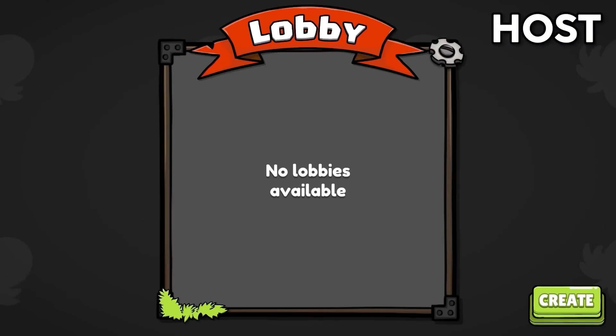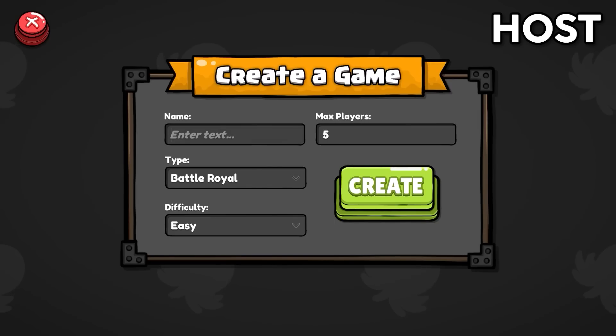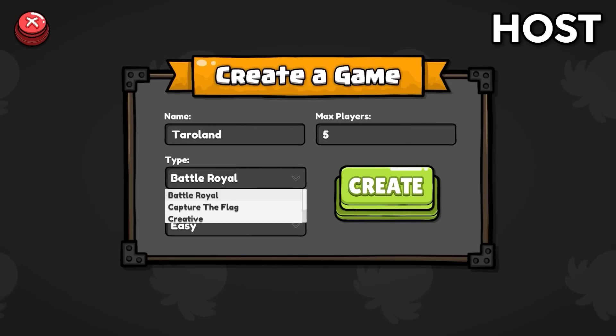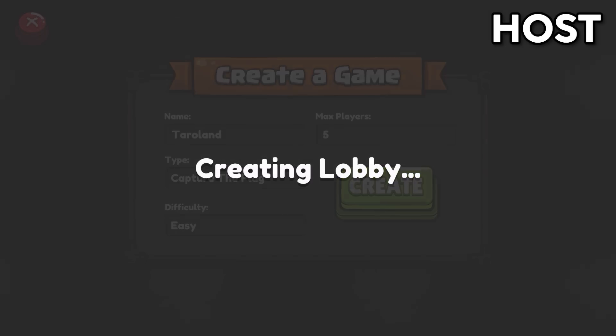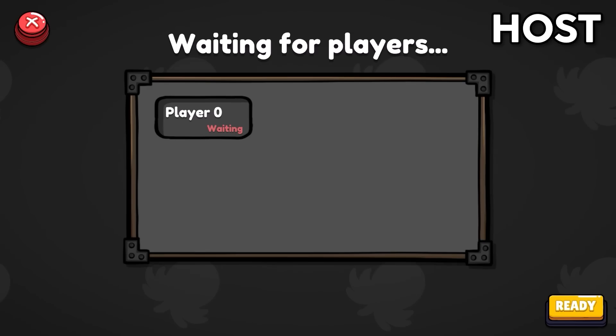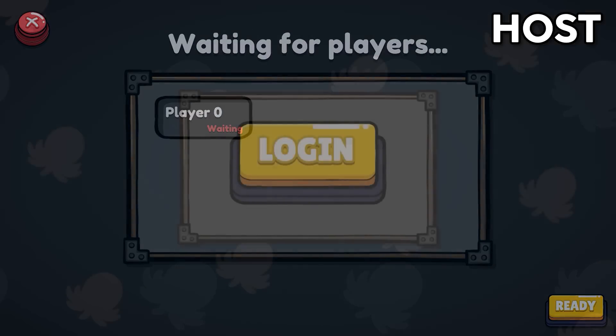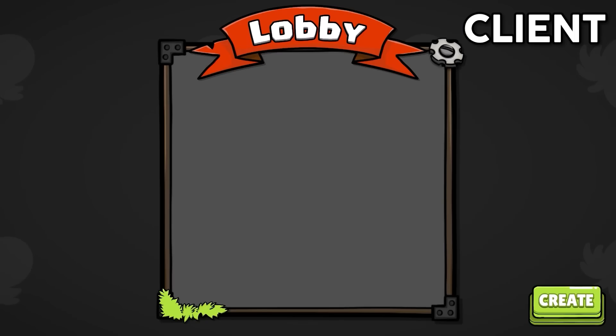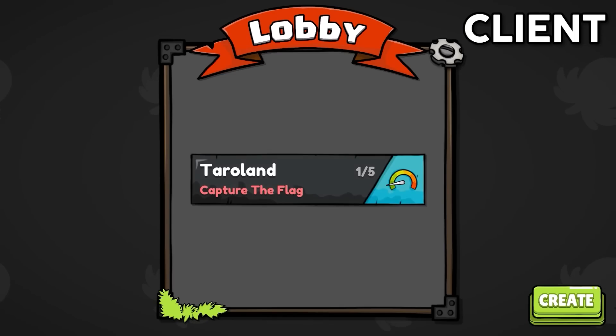Unity provides easy global matchmaking using their Relay and Lobby services. I created this lobby system you see on the screen for you to go through in your own time, inspect how it's all done so that you can easily implement it into your game. You can find the project files in the description.